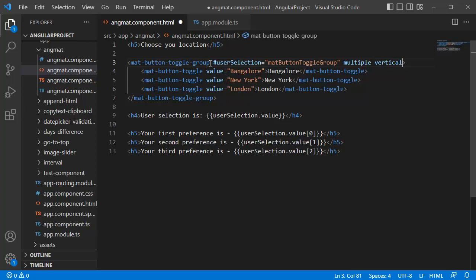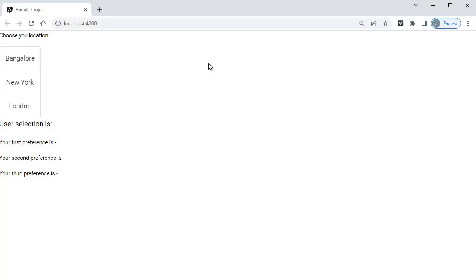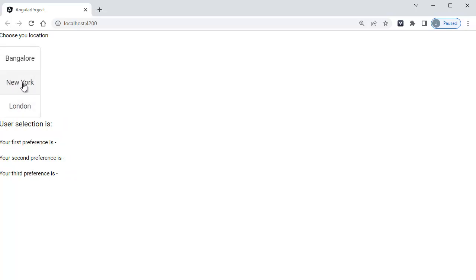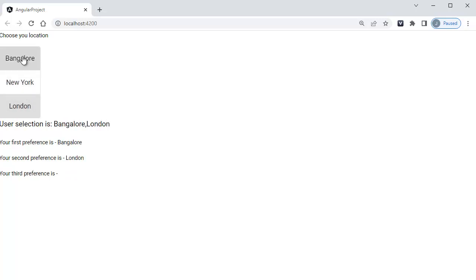Just add that to this group and save it and go back to the browser to check whether it's working fine or not. As soon as you come to the browser, you can observe these buttons are vertically aligned now. Those are placed one below another, but the functionality will remain the same. Only the orientation or the placement is different from the previous one.